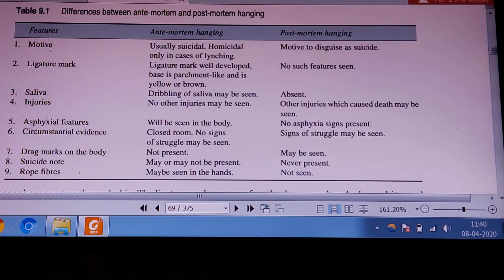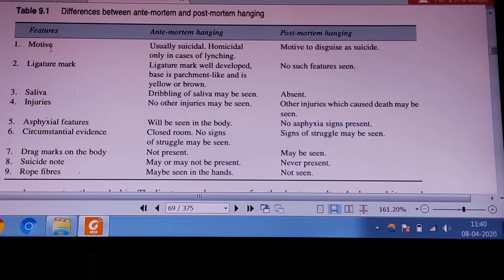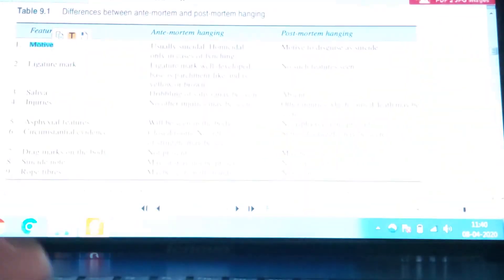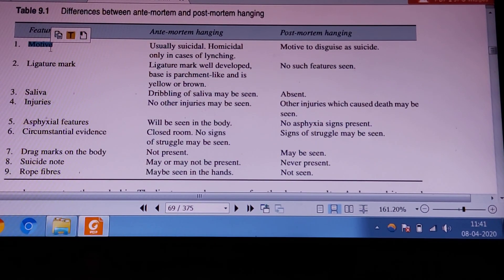Coming to the suicidal note: it may or may not be present. If present, it should correspond to the victim's handwriting. In postmortem suspension, the suicidal note may not match the victim's handwriting. Additionally, rope fibers may be seen in the hands of the victim in antemortem hanging, but are absent in suicidal masquerade.